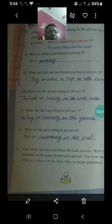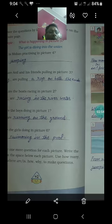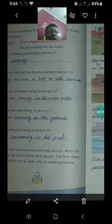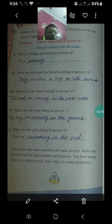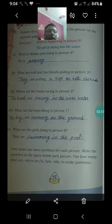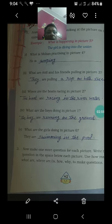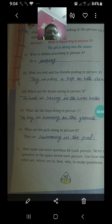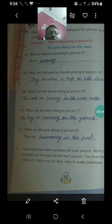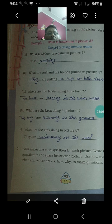They are pulling a rope on both ends — दोनों सिरों से वो रस्सी को खींच रहे हैं। Where are the boats racing in picture 2? Picture 2 में boat racing कहां हो रही है?